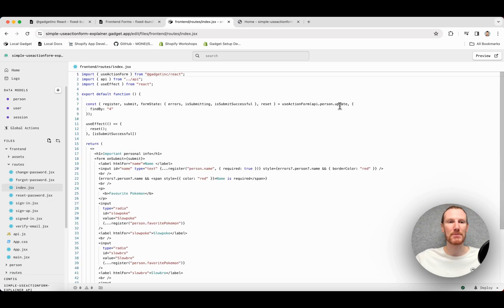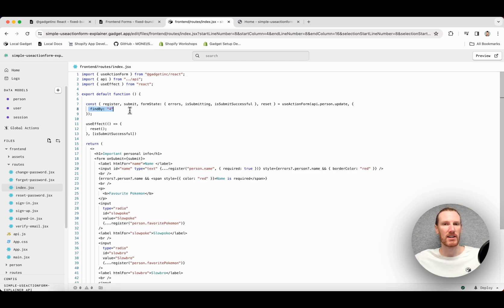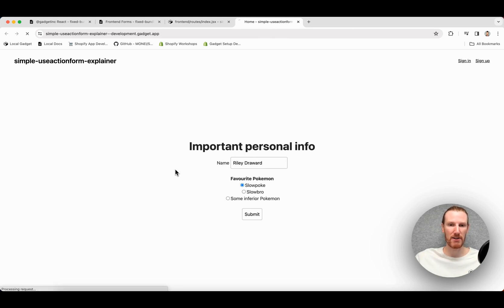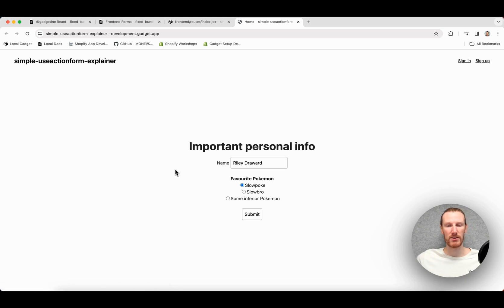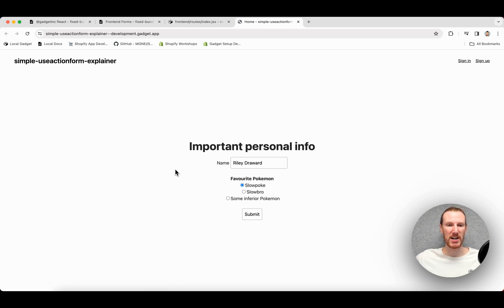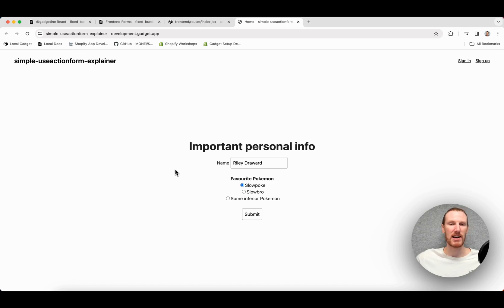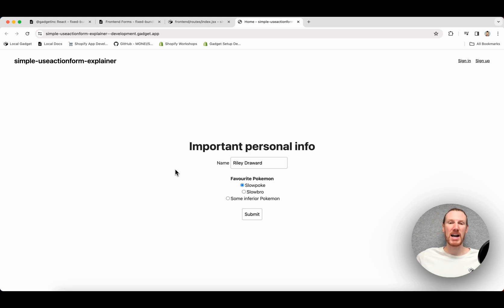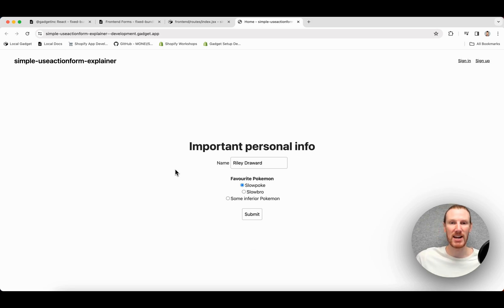So if I change this to update and findBy four, that's fantastic. If I go back to my front-end form here, you see, even if I refresh the page, maybe a better evidence or a better display, better demo. Now, we see that person four or a person of ID four, that's me, Slowpoke, has been pre-selected and the state is already filled out. So my useActionForm call is going and fetching that record from my database, populating my front-end components. And I'm good to make edits now.